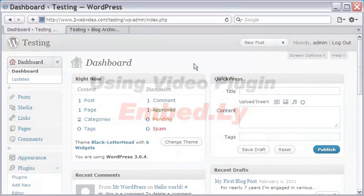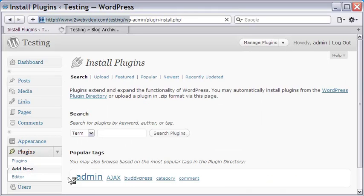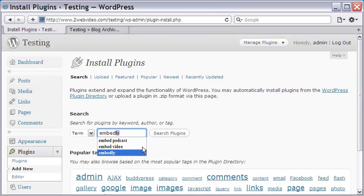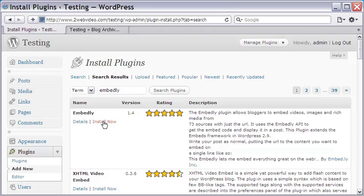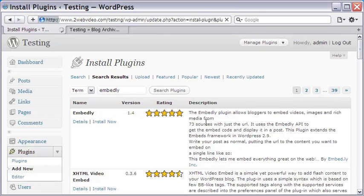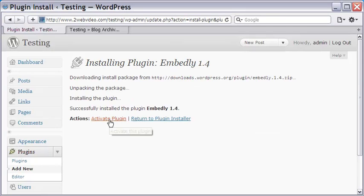Installing the plugin is like a breeze. In the install plugins page, I type in the plugin name in the search box and press enter. In the results that show up, Embedly is at the top. Let me click the install now link. Embedly gets installed in my blog and now it will have to be activated.